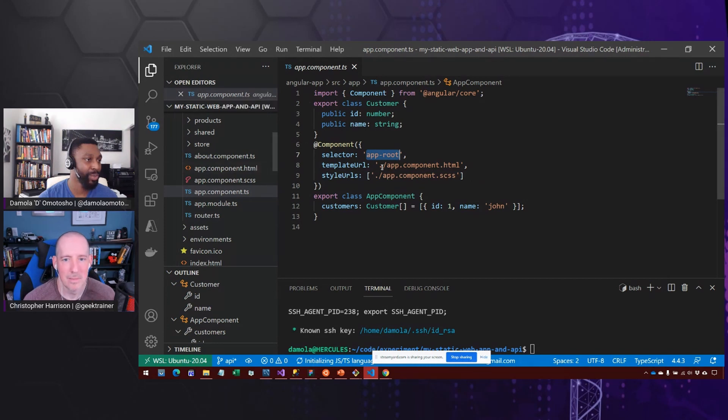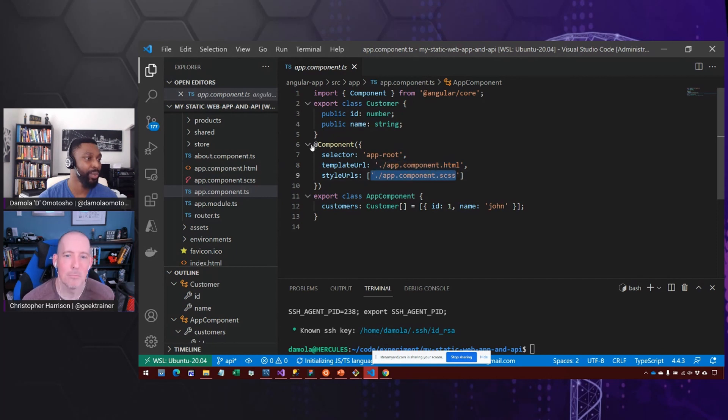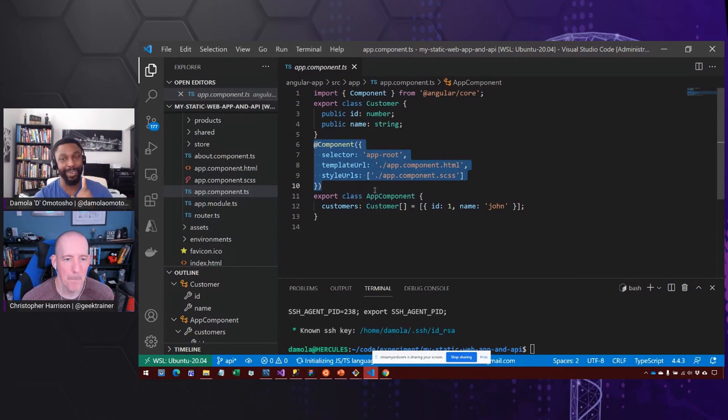And that we use the app component template and that we use the style URL. And you normally would not be able to do this in JavaScript, is my understanding.